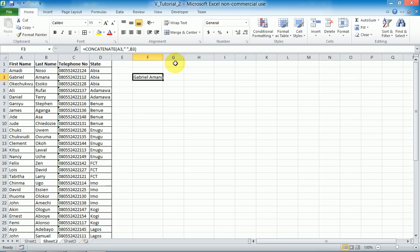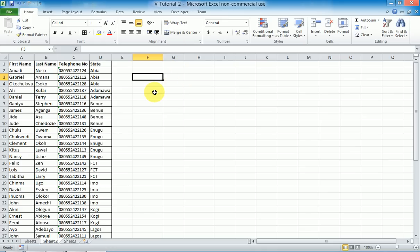In today's video I will be taking you through a slightly more advanced formula function in Excel: the VLOOKUP.